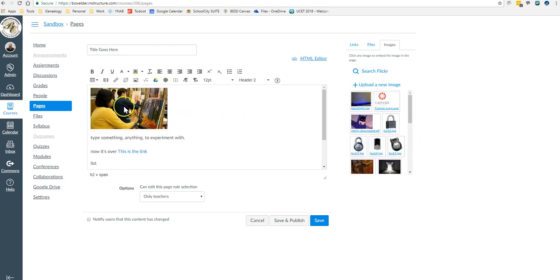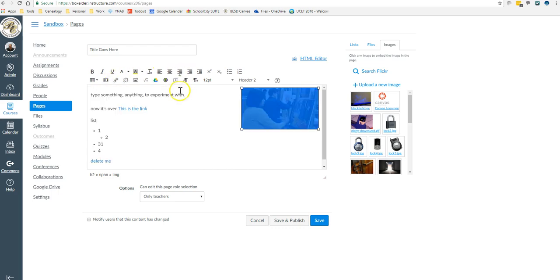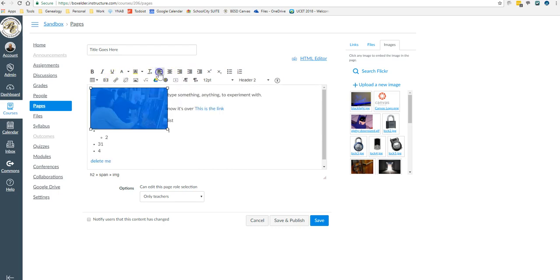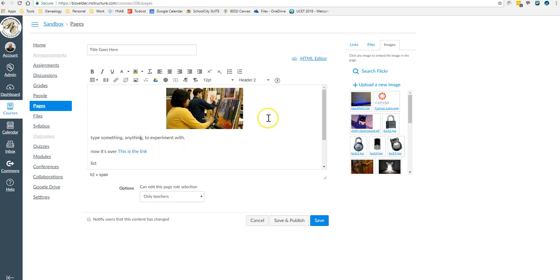And it will put it right there. And then a lot of these same, I can align it to the right, or the left, or the middle. A lot of the same buttons apply.